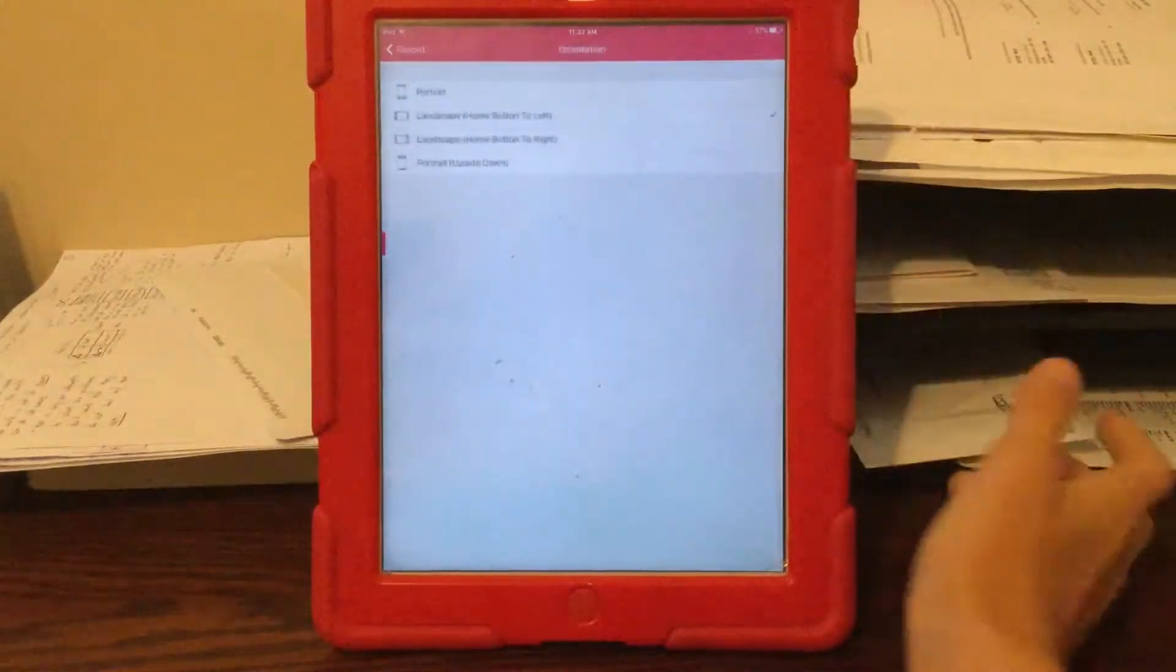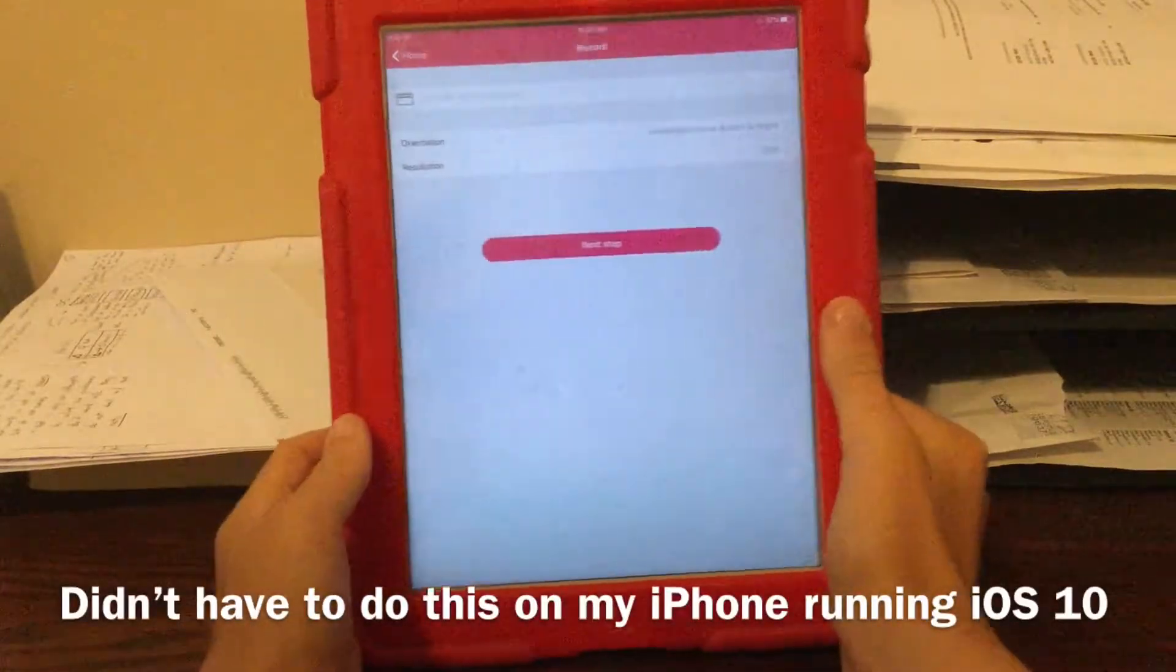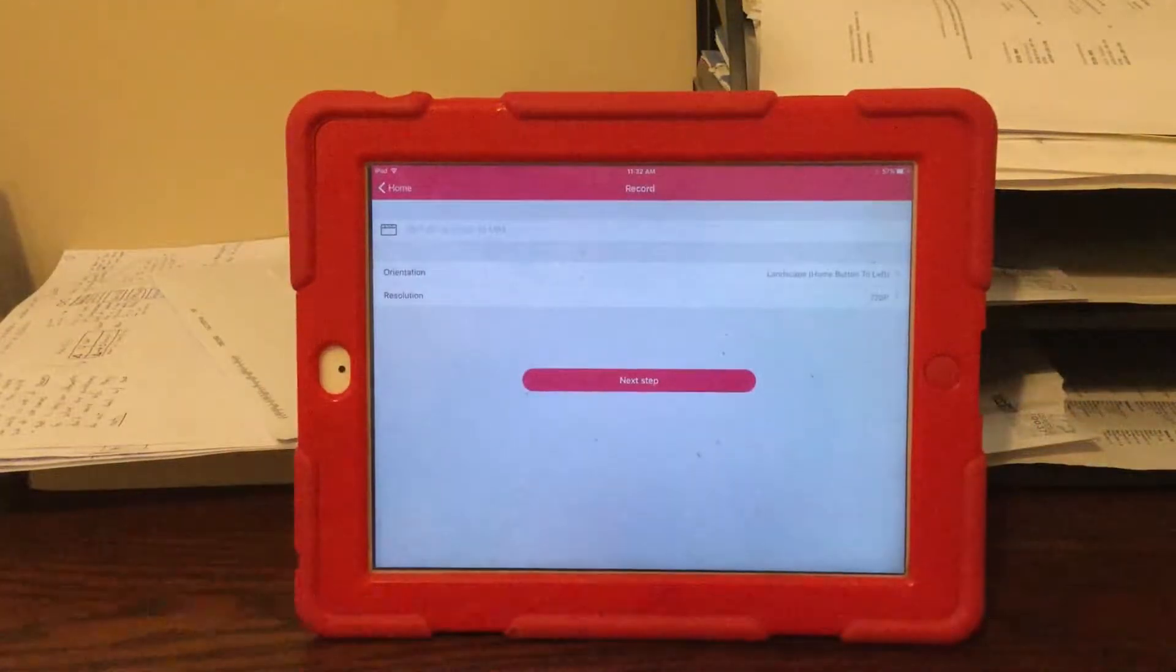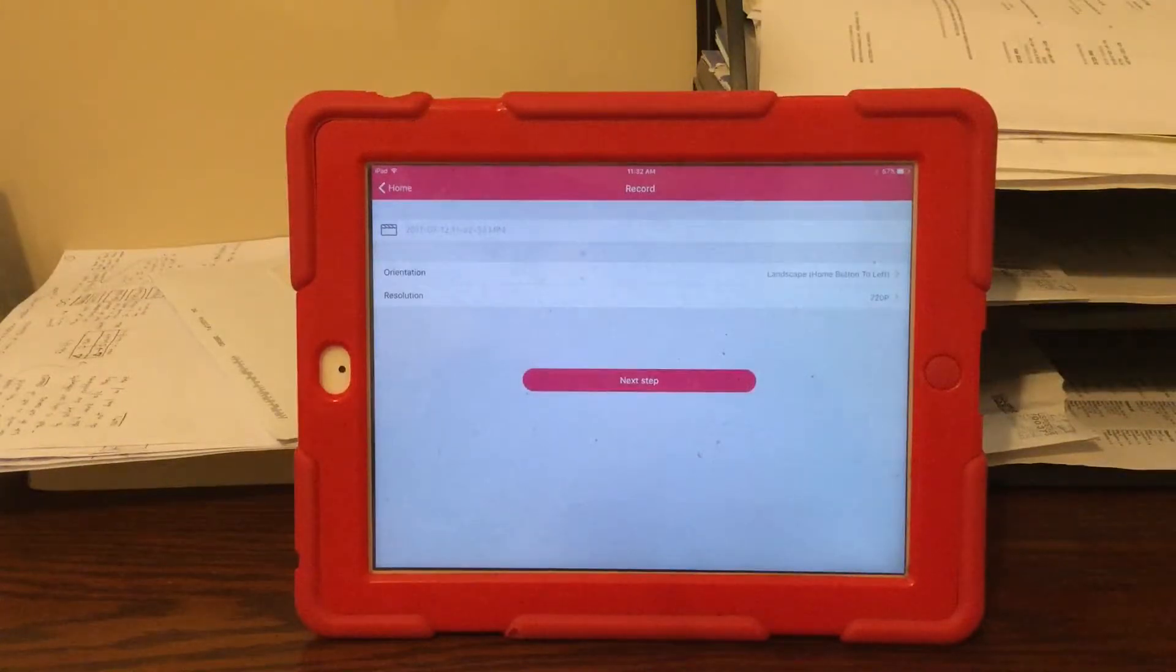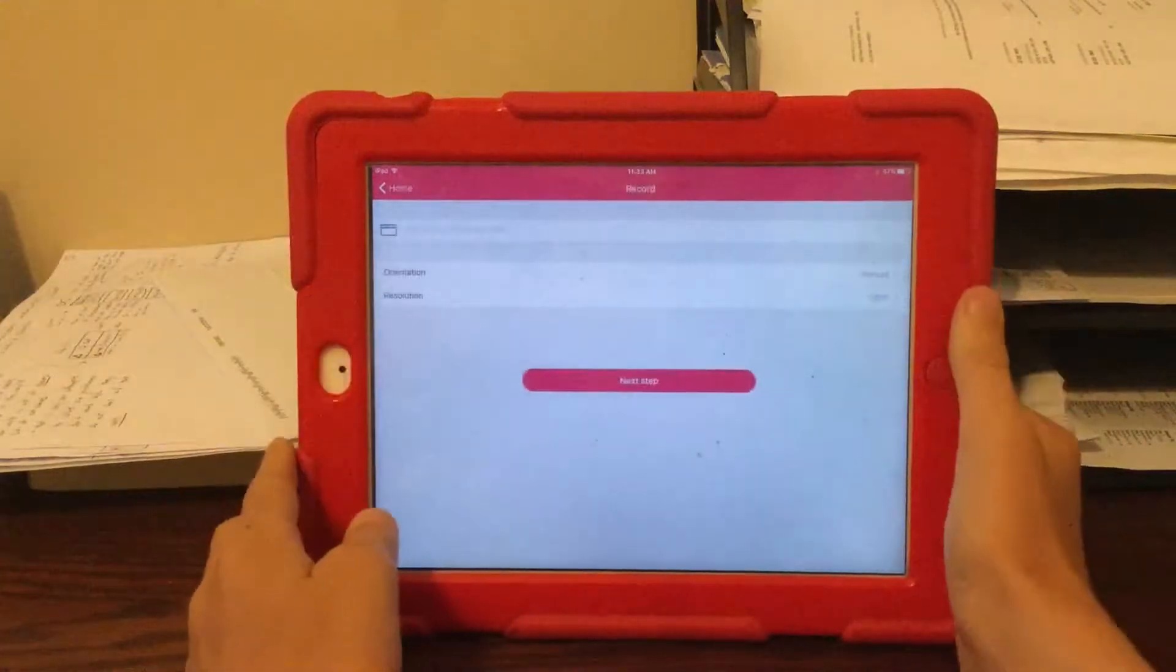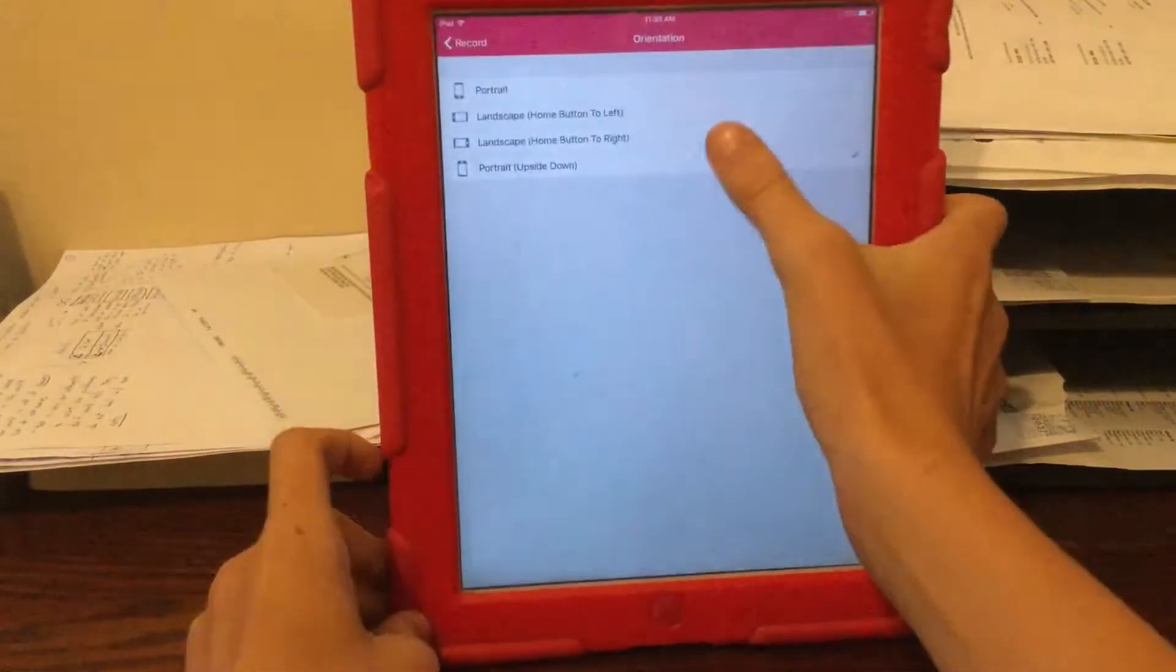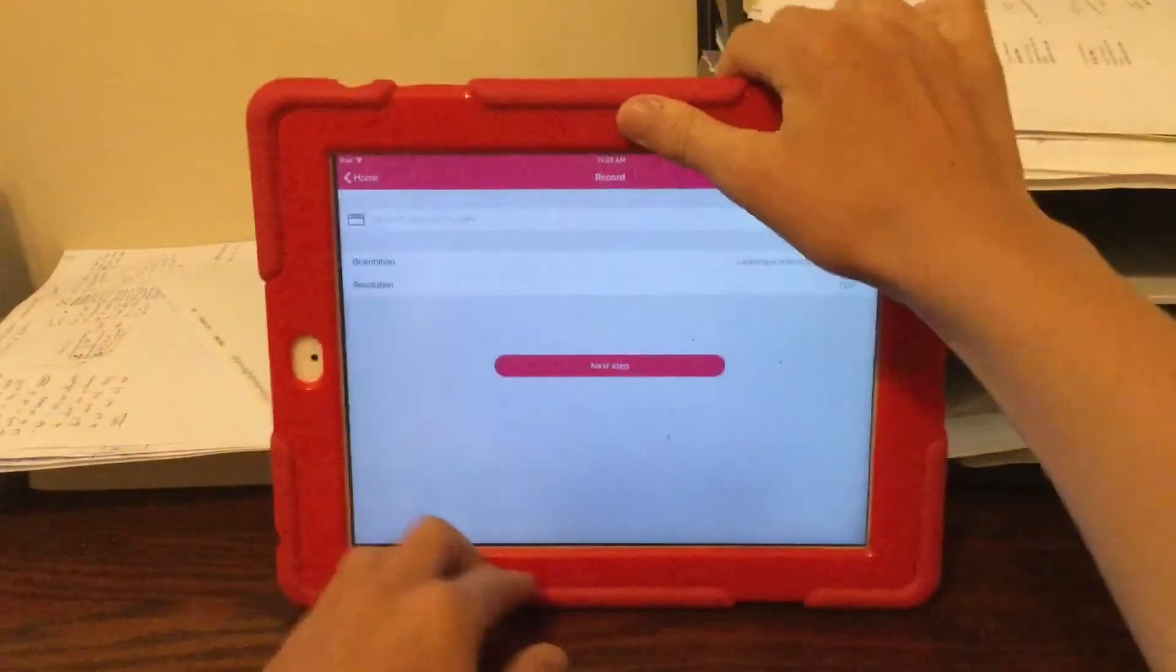Now for the orientation, if you want your home button to be to the right for example, you actually have to set it for home button to the left, or else the video will be upside down for whatever reason. I was just testing it a minute ago. So if you want it to be portrait like this, then you have to do portrait upside down. We're going to do home button to the left.